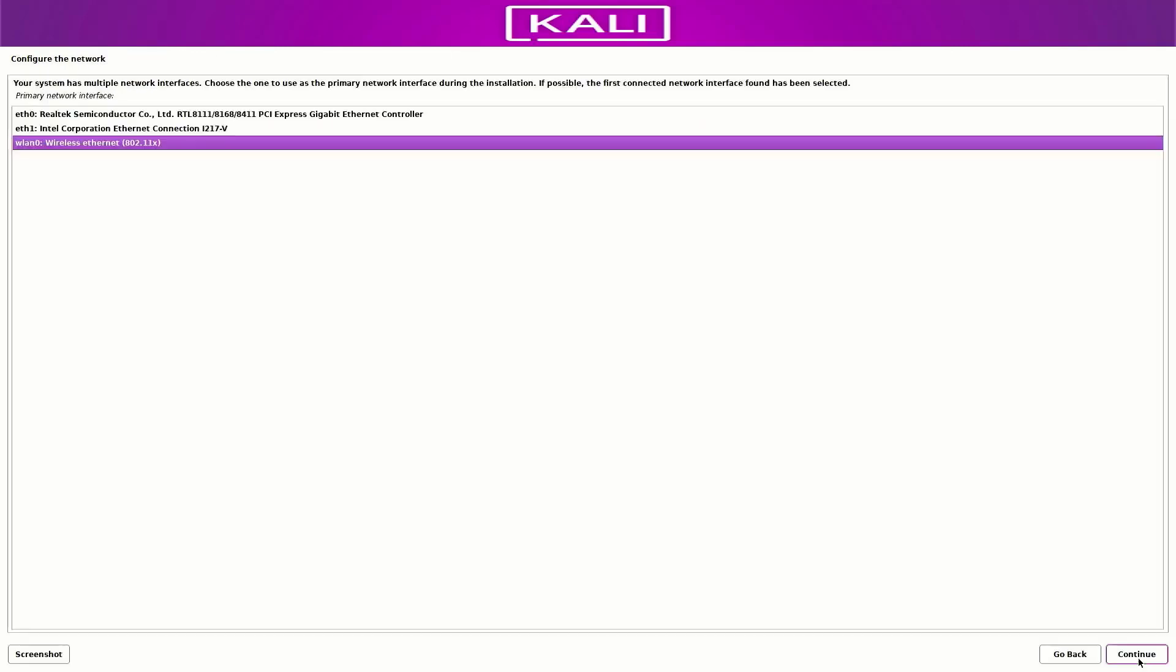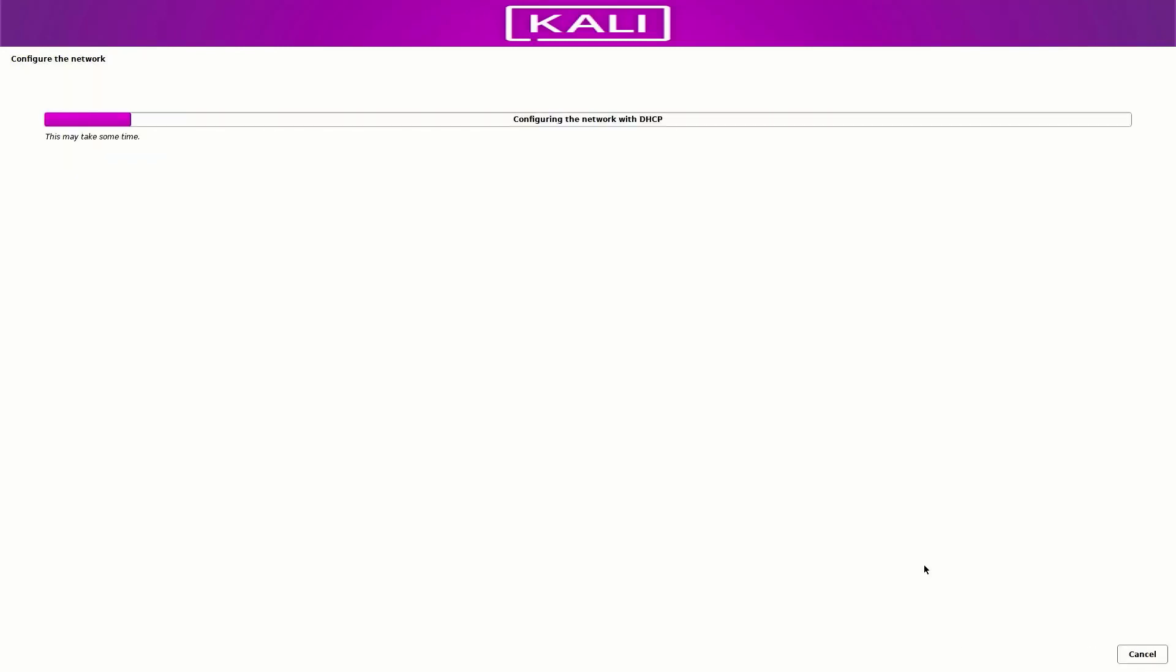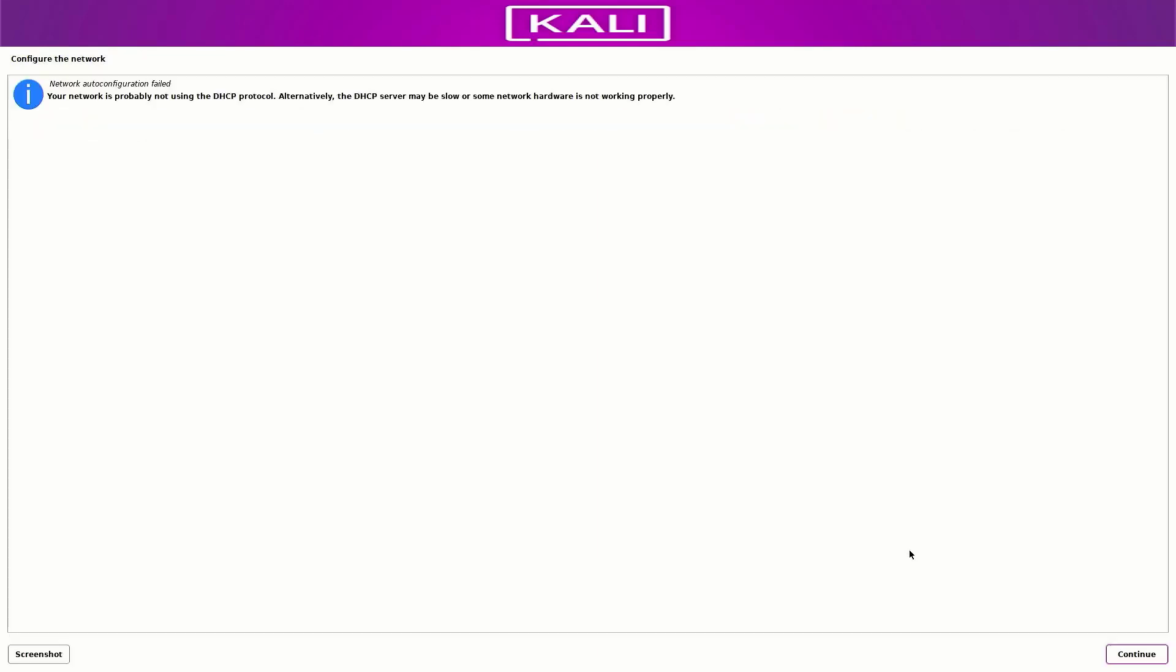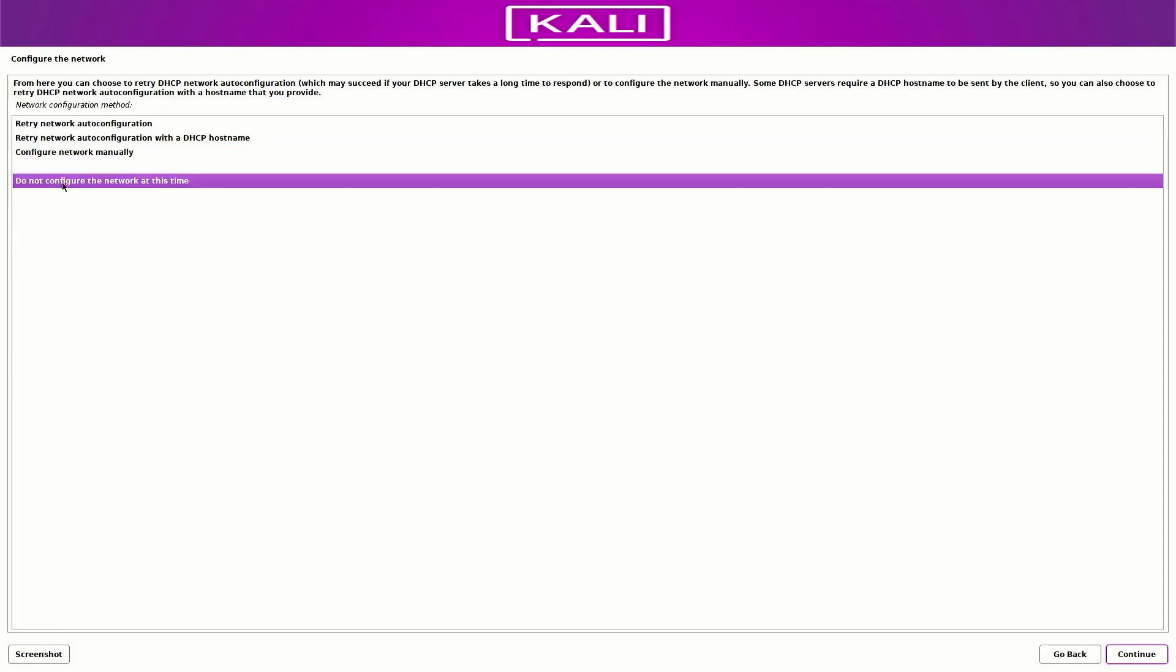Now here you have to select the Wi-Fi interface if you are using an ethernet interface. Maybe you will not get this window. Right now I do not want to connect to the Wi-Fi, so I select the ethernet interface which is not working. So it will give us the error 'failed to connect.' So click on continue and select the option 'do not configure the network at this time' and click on continue.